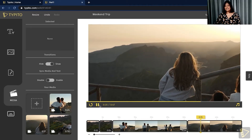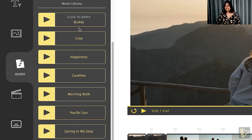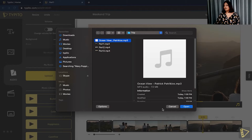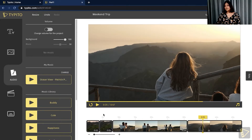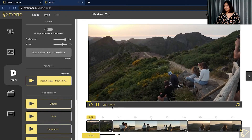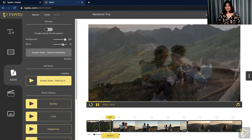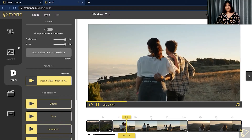Another element you can add is music. Go to the audio menu — you can choose from the music that already exists here, or you could also upload music of your own. I'm going to go ahead and do that, so I'll click upload. I already have chosen music that would fit this video perfectly. To add this audio onto your video, all you need to do is click to apply. Let's give it a quick preview. You can also reduce or increase the volume — I'm going to go ahead and give it a full 100% for this case.